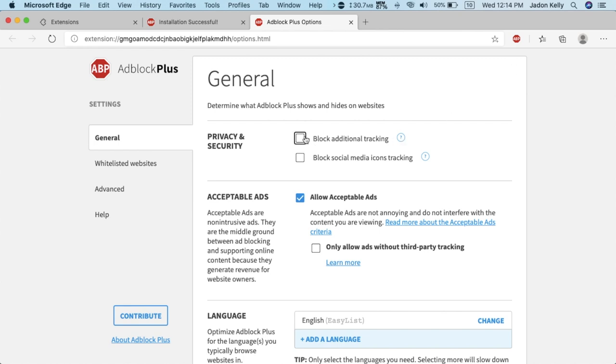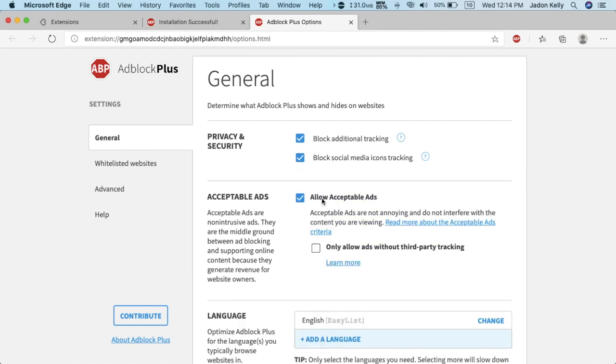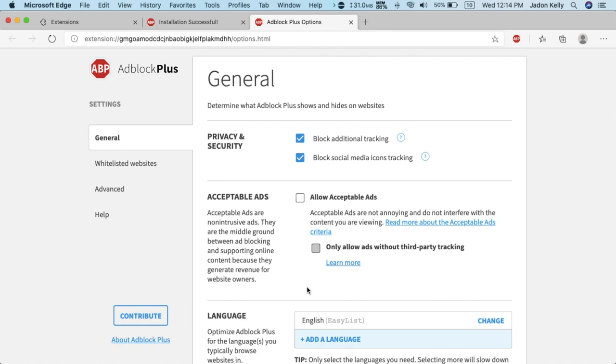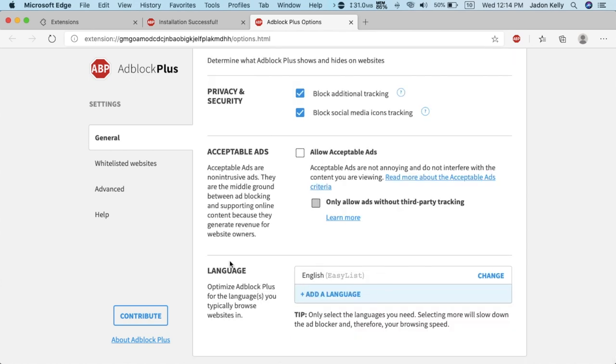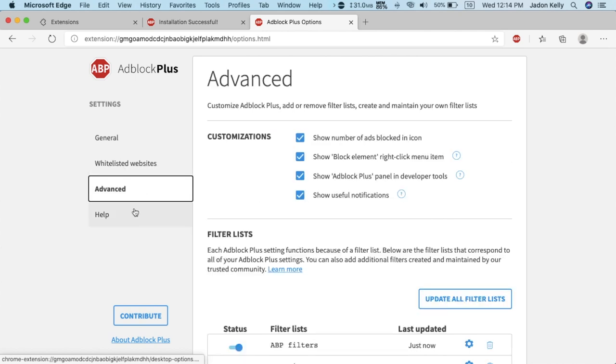I'm going to block additional tracking and social media icons and I'm not going to allow acceptable ads because I don't want any advertisement. And there's some language settings and whitelisted websites, advanced and help.